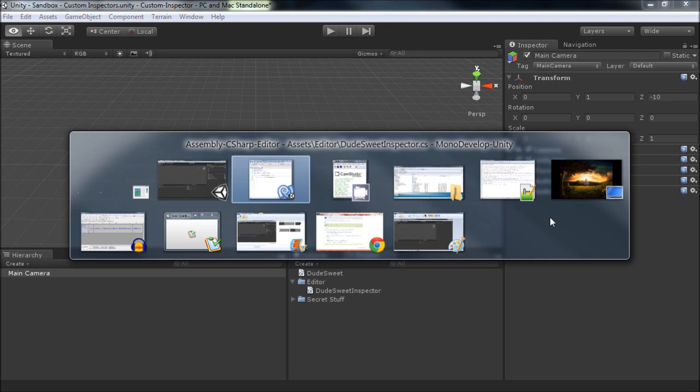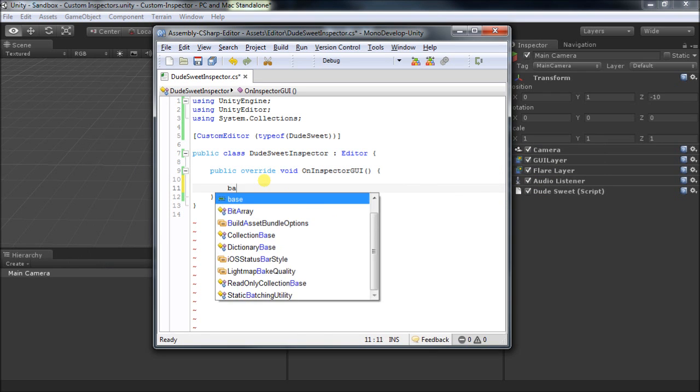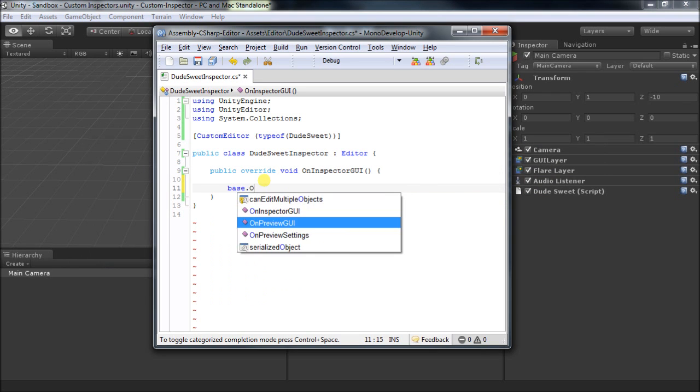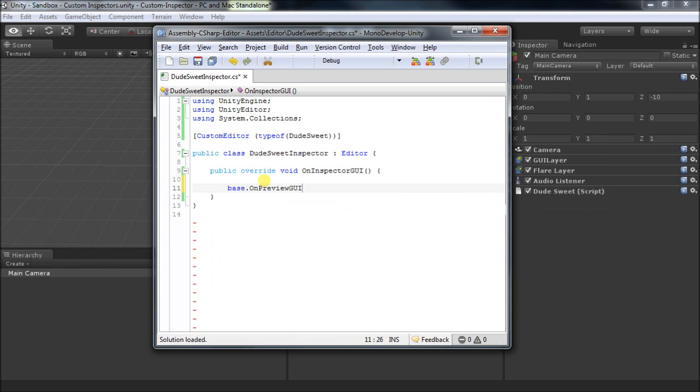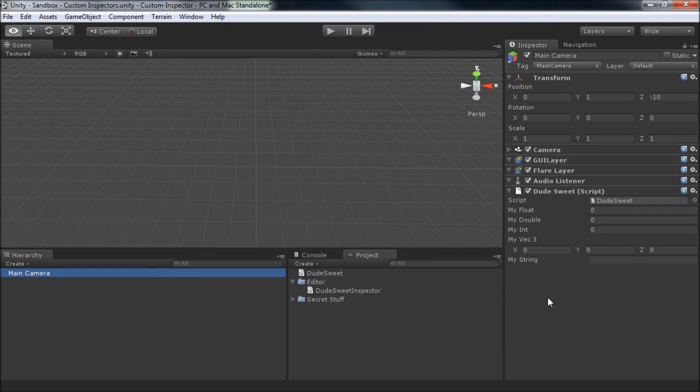So to restore that back to its original form, we'll just make a call down to the base class. Let's say base.OnInspectorGUI, and that should go back to the default behavior. And here it is. Although you'll note it's not formatted in quite the same way. But stay tuned for a further video, and we'll fix that.